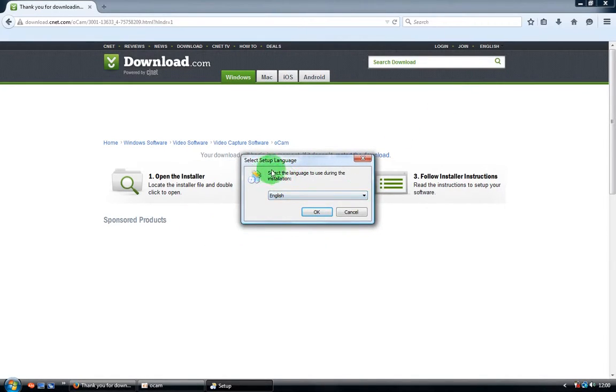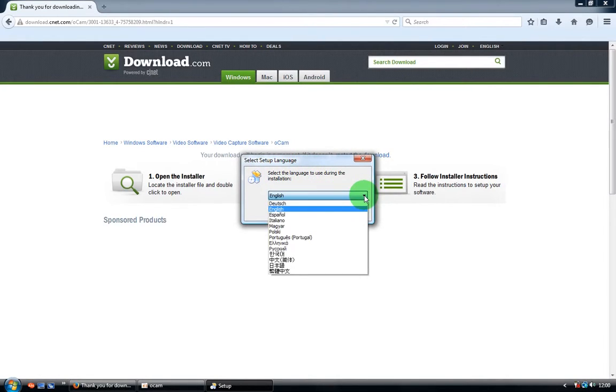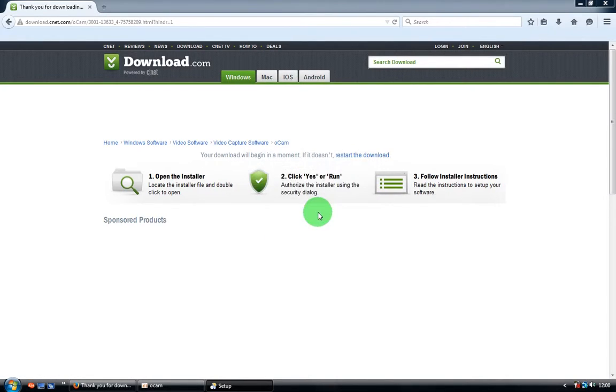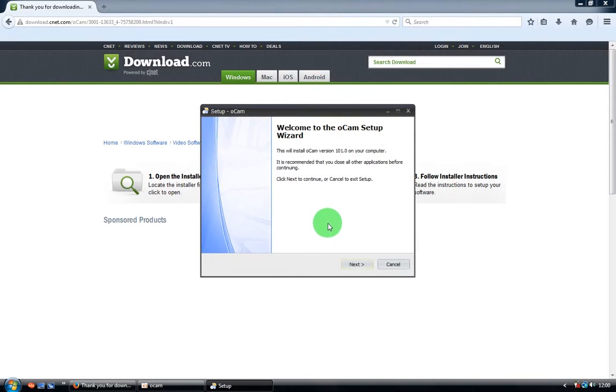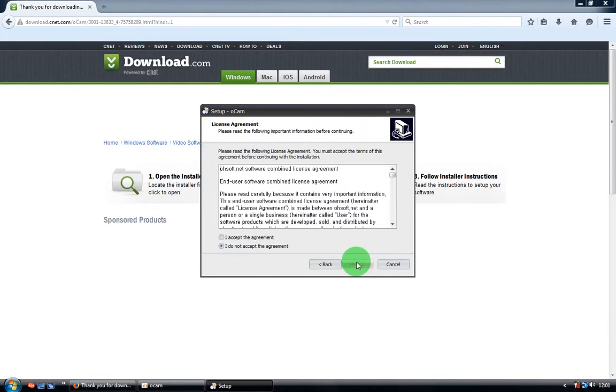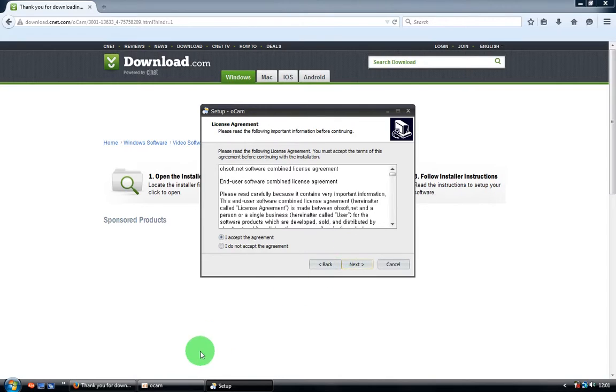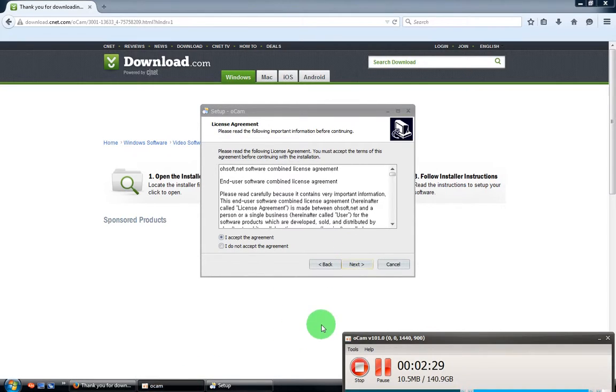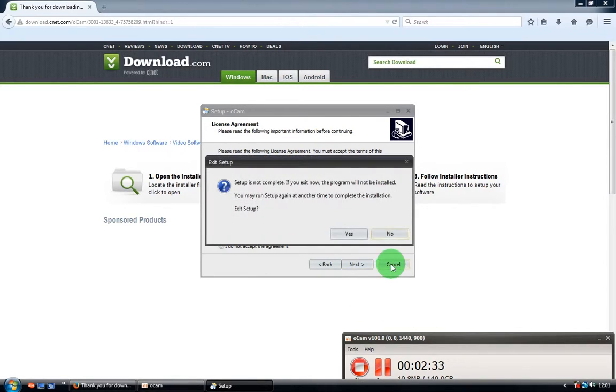The setup installation of the program starts. Choose the language and make sure it's Alcam setup - that's very important. Click next, accept the agreement, and you should click next. But I'm not clicking next because I already have the program and I'm recording with it now, so I'll cancel that.